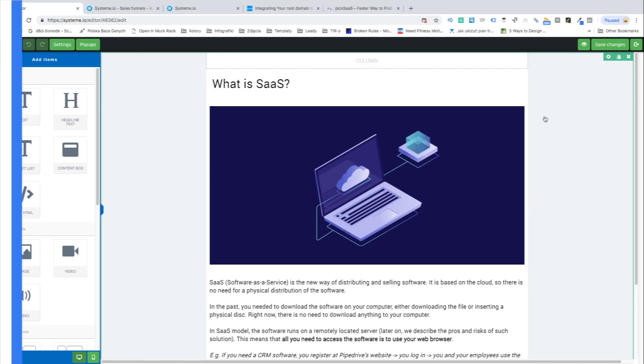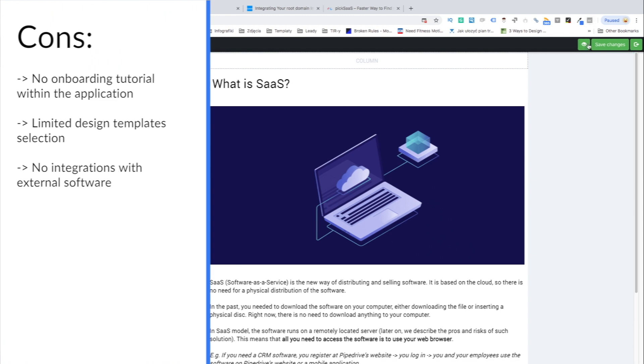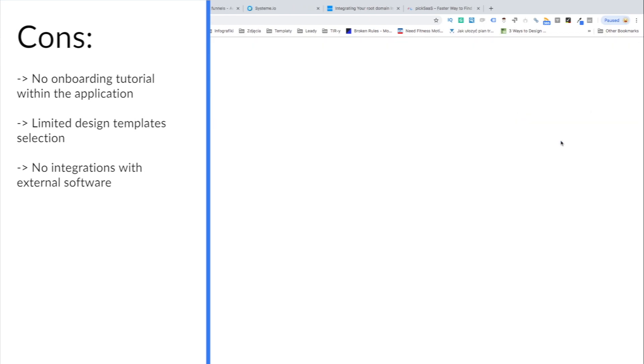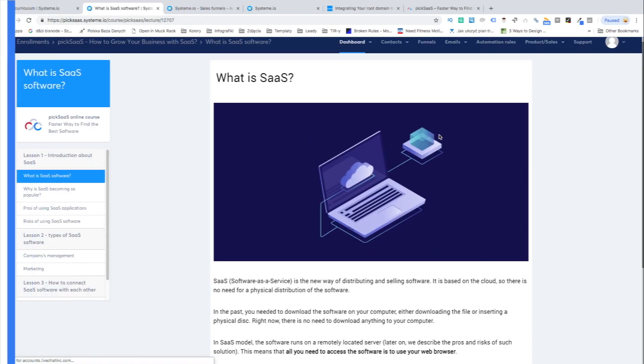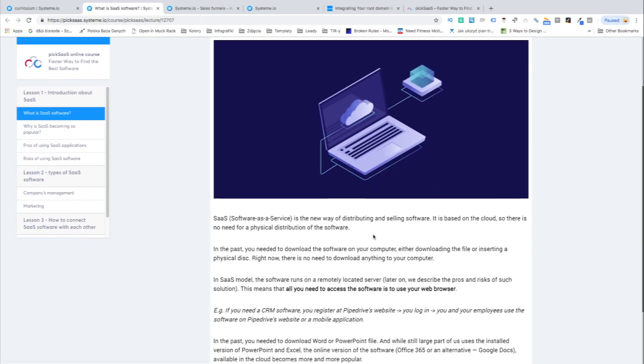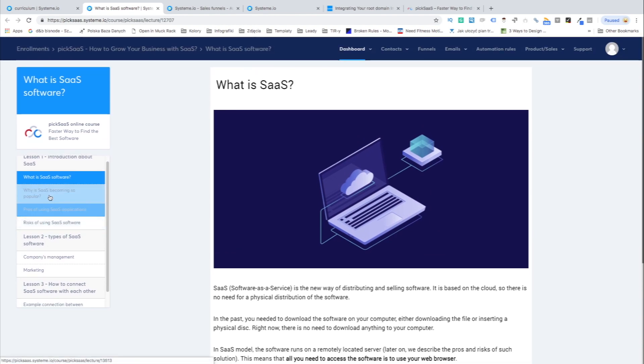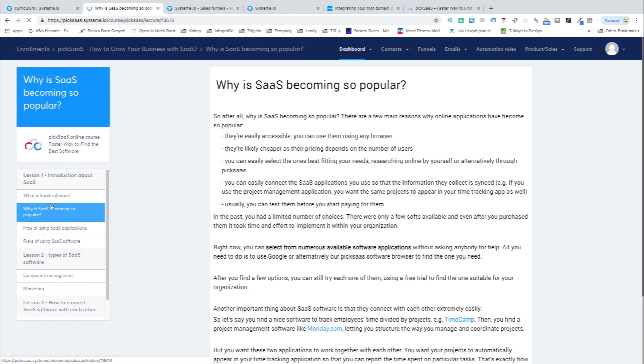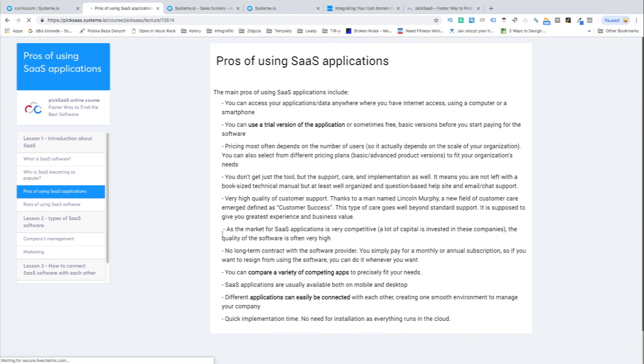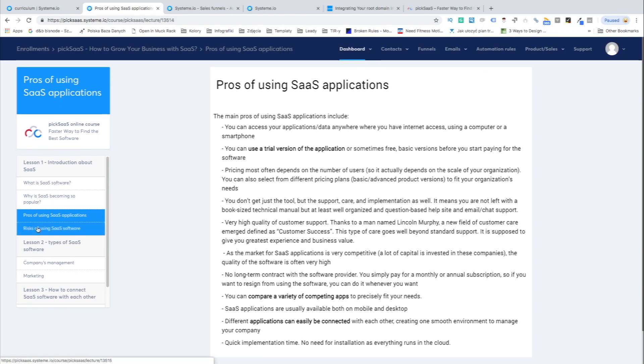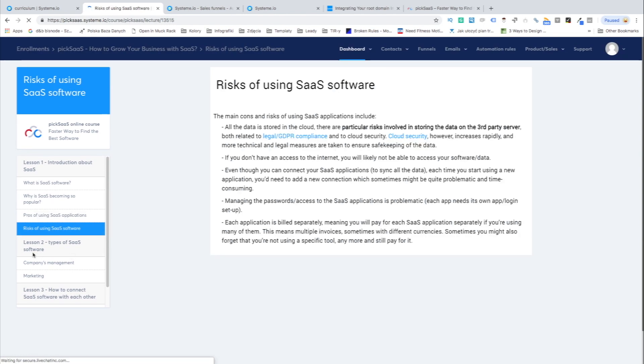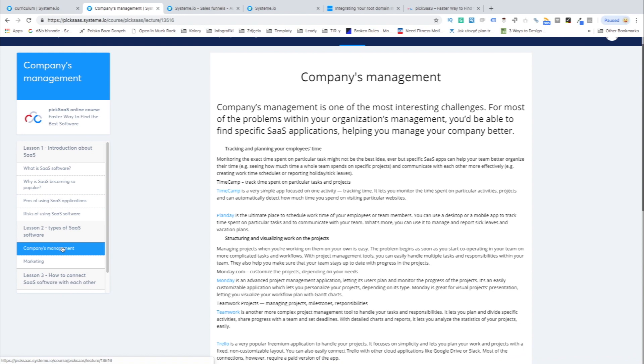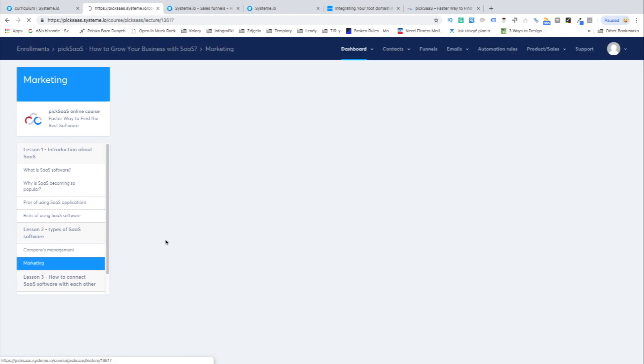There are still some limitations to Systeme software. Most importantly it does not integrate with any other external solutions so installing live chat or connecting your mailing list with MailChimp will not be possible. Also, the design options of the resources landing pages are still quite limited so don't expect any visual fireworks within your online courses.